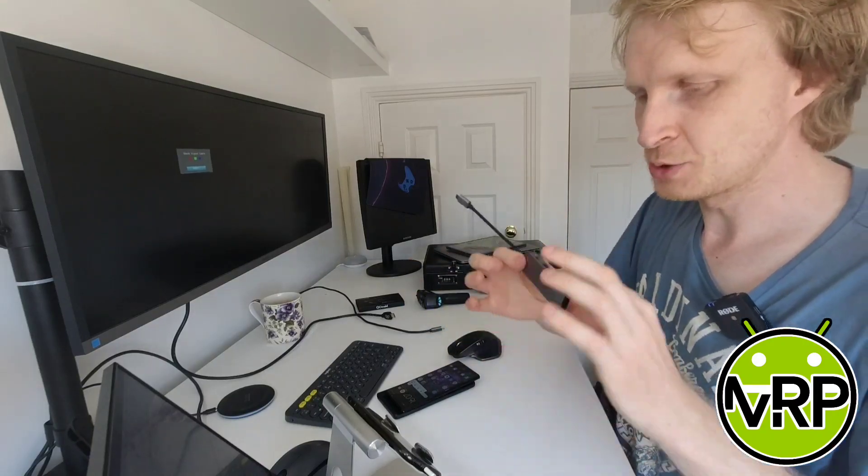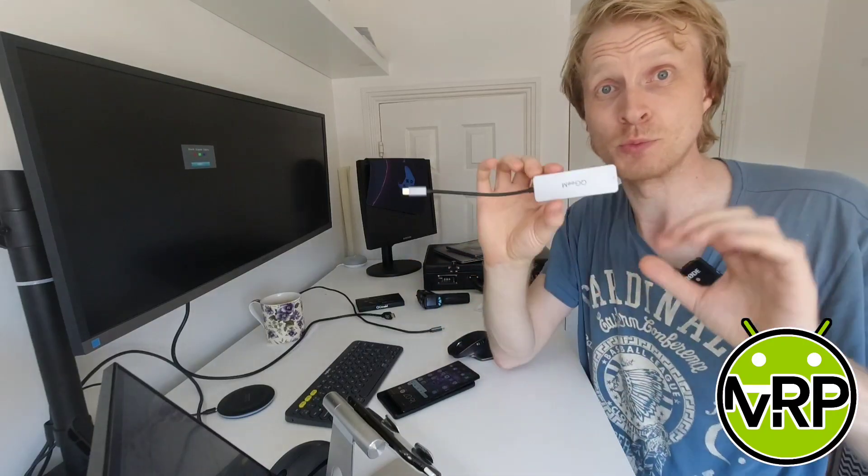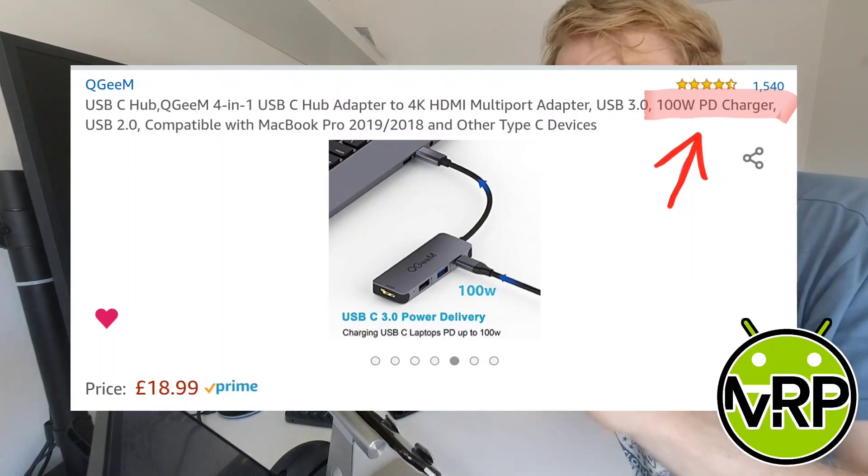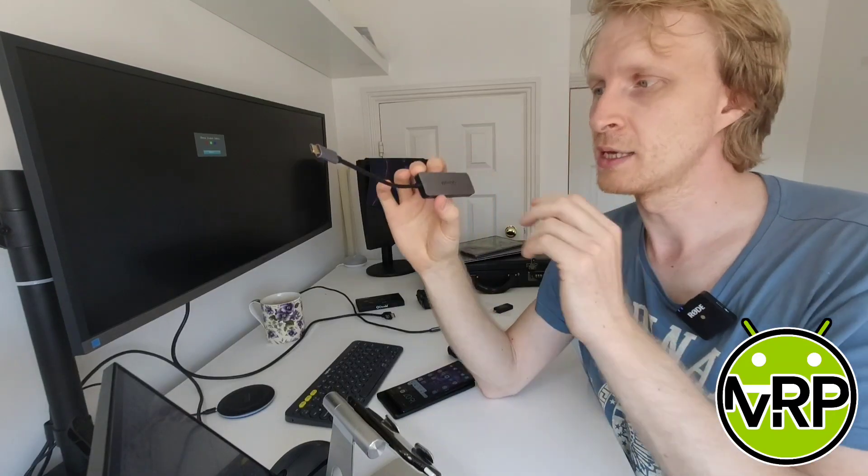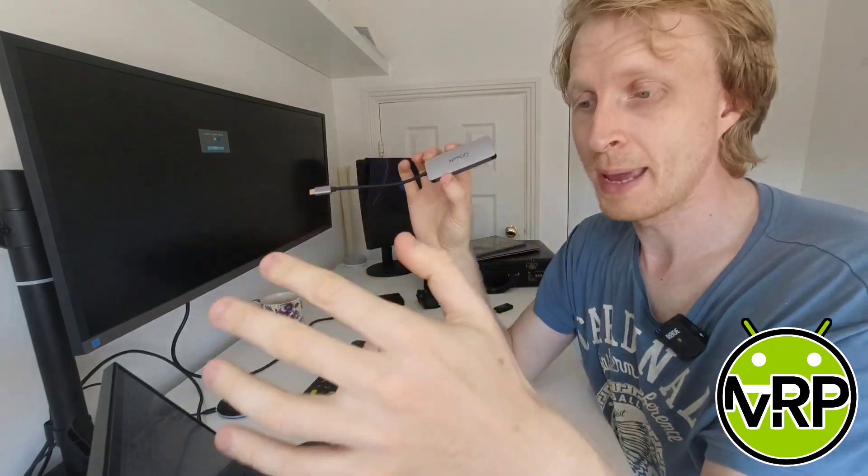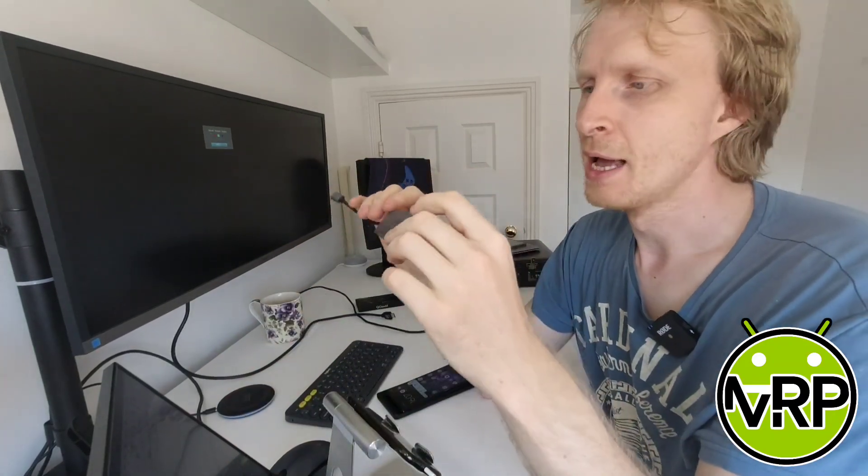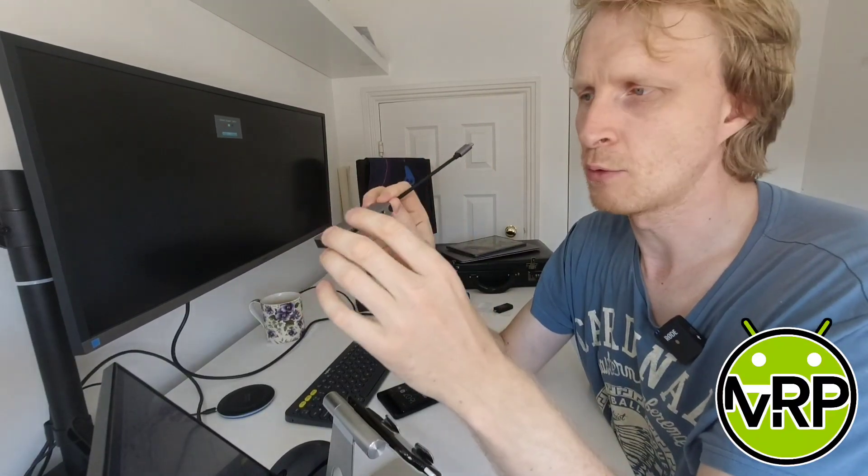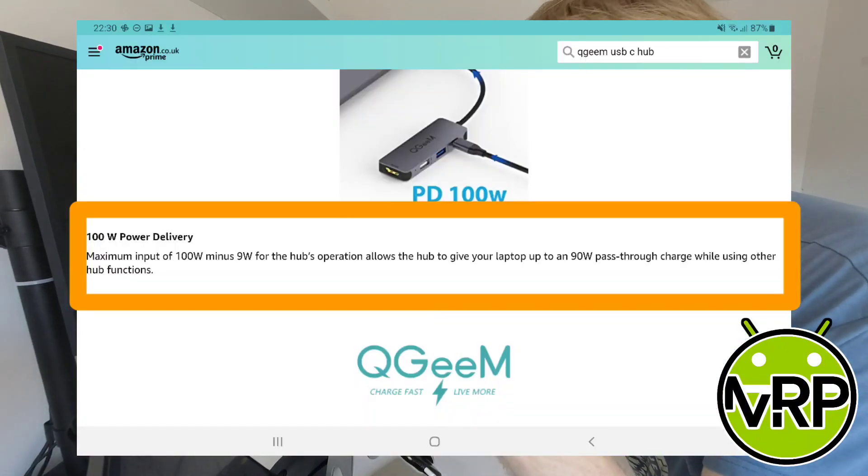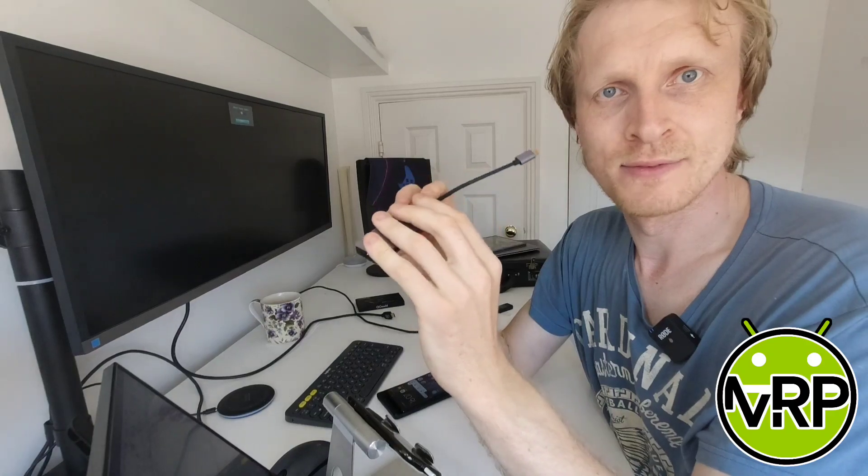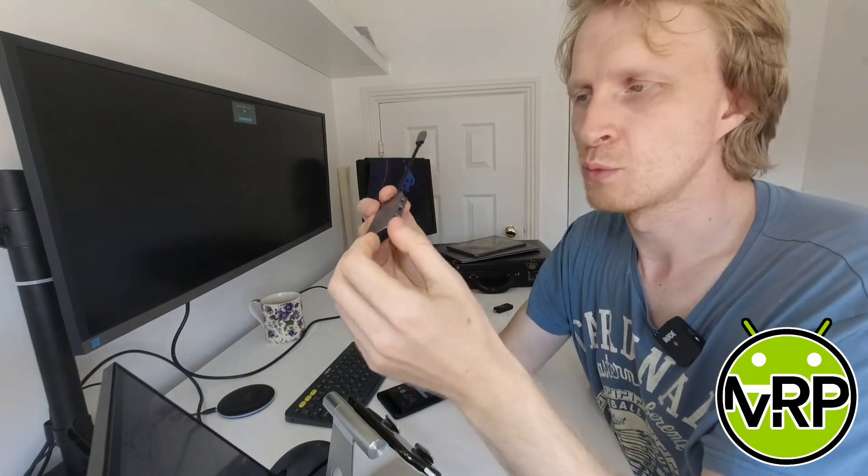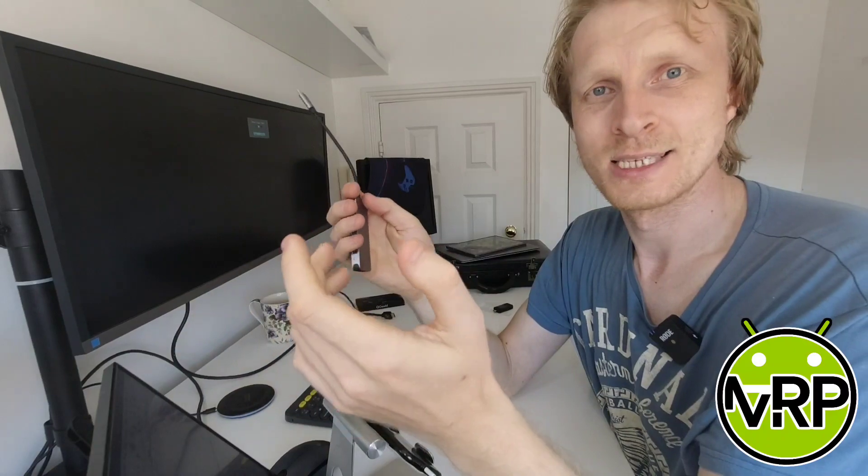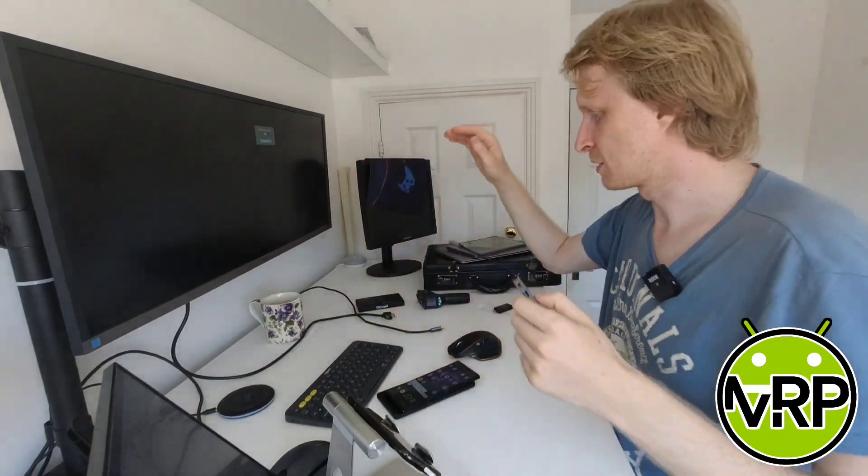Speaking about the power, this USB-C hub supports up to 100 watts. According to the seller's page on Amazon, it will support up to 100 watts of power. 9 watts of power will be sent to the hub itself, and the rest, 90-91 watts of power, is going to be sent directly to your device.